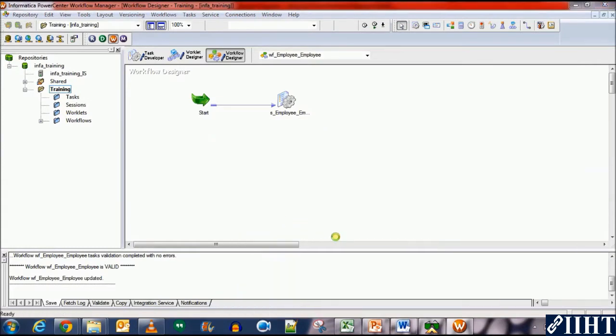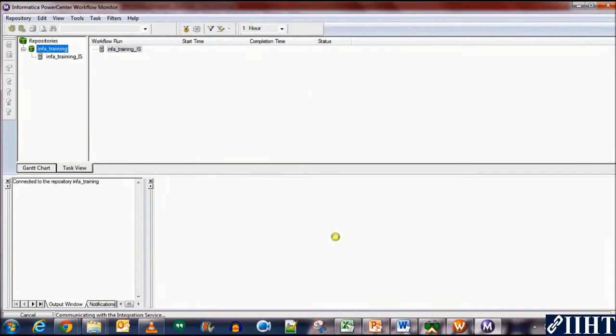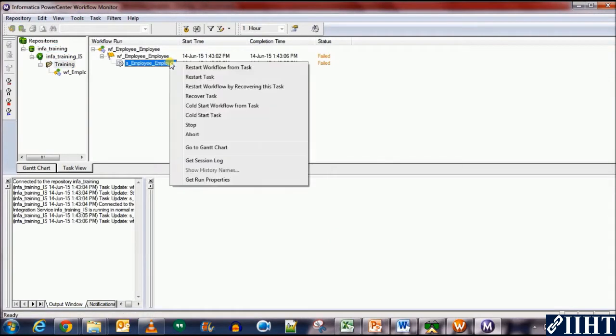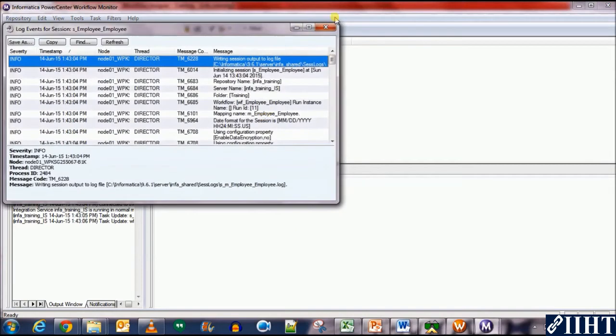Start the workflow. It will take you to the workflow monitor. And here you can see that the employee session failed and so did the workflow.